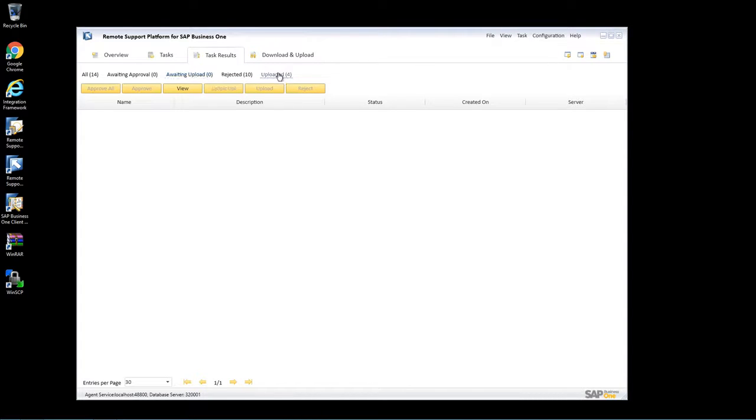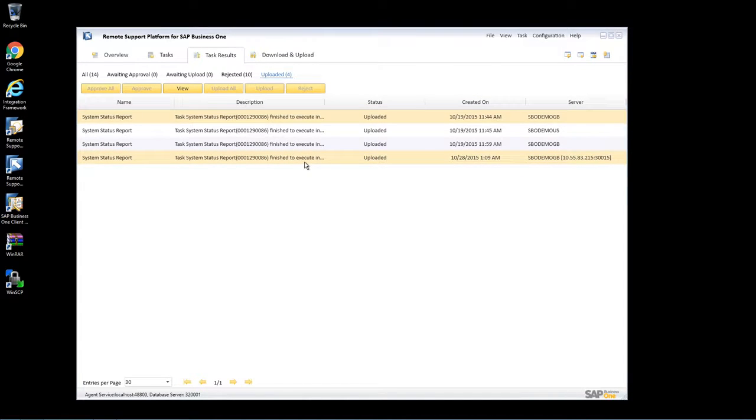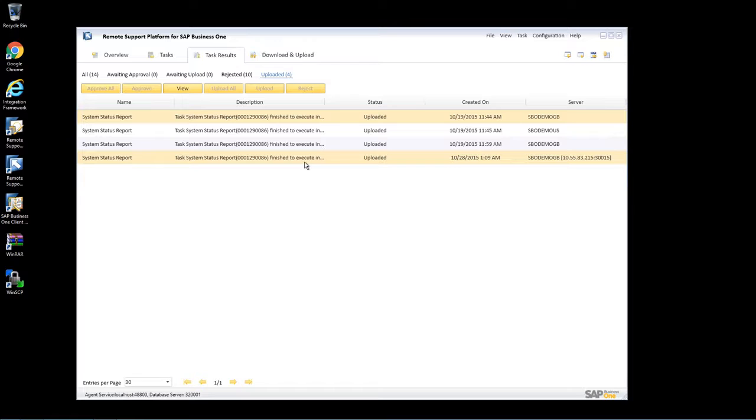If we now go to Uploaded, we can see that the system status report has been uploaded to SAP. This task only needs to be scheduled every seven days, so now we can log in as a support user and perform the required support user activities.